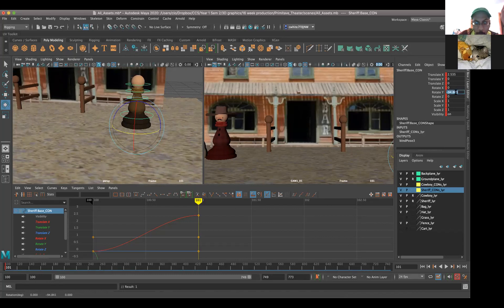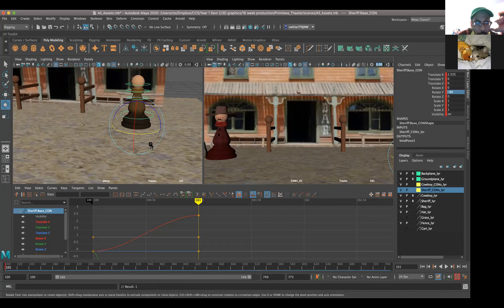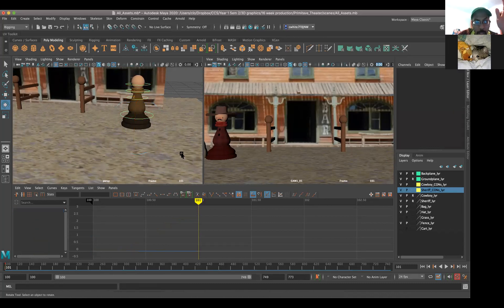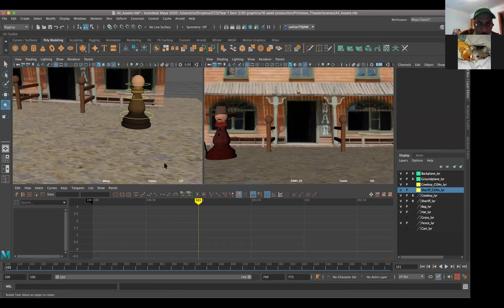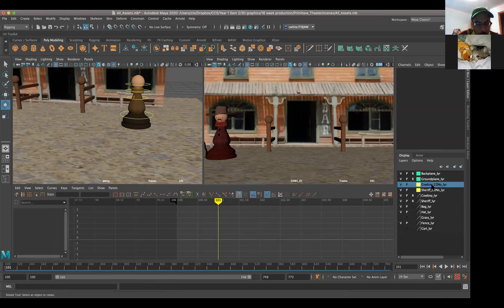So he's pretty much set up for his first pose. He's off screen. Let's go ahead and go to the other character. Remember, you're not going to work in the camera view - your perspective view is your working camera.